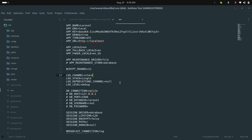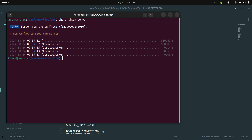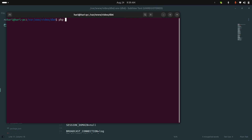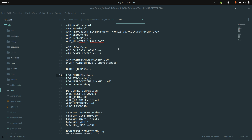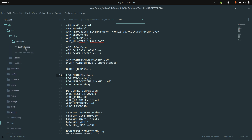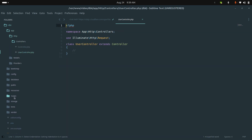First of all we will create the user controller and route. Let me go here and create one controller — php artisan make:controller UserController. Now the controller is created. If I go to app/Http, there is the UserController.